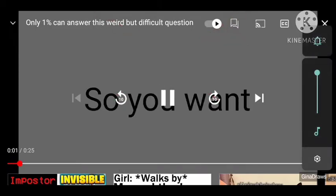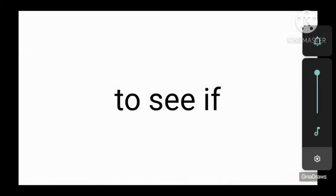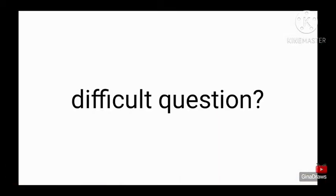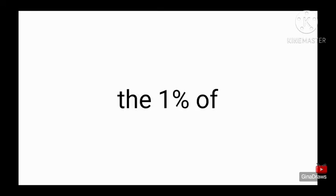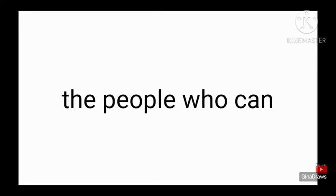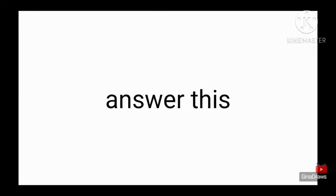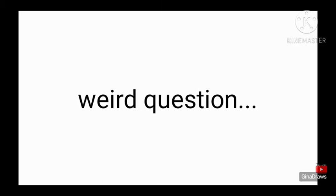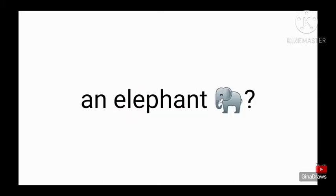Okay, so you want to see if you can answer this dumb but difficult question? Alright, let's see if you are the 1% of the people who can answer this weird question. How many chickens would it take to kill an elephant?